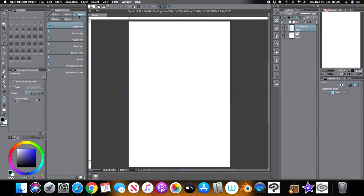So the rulers — you have a variety here: a linear ruler, a curved ruler, a figure ruler, a ruler pin, a special ruler, a guide, a perspective ruler, and a symmetrical ruler. We'll go over the perspective ruler some other time, because I'll make a video about the perspective tool later.